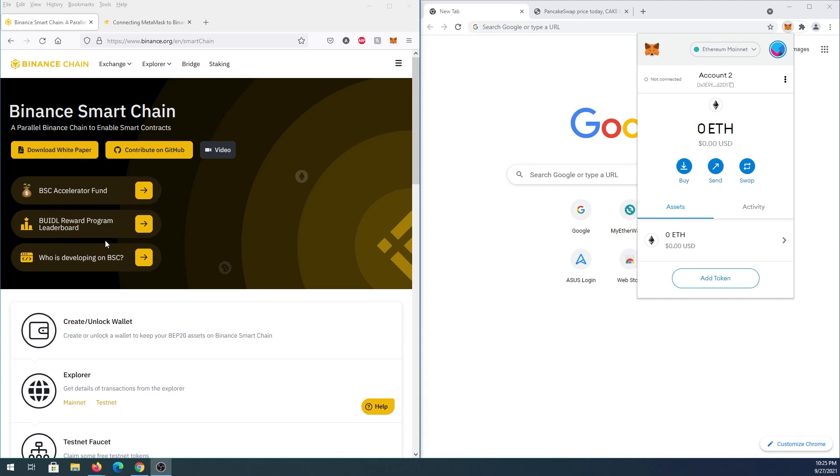In this video, I'm going to show you how to add Binance Smart Chain to your MetaMask wallet. Open your MetaMask wallet if you already have it installed. If you don't, go to the MetaMask website and download the extension. If you need help with that, refer to the link in the description below.